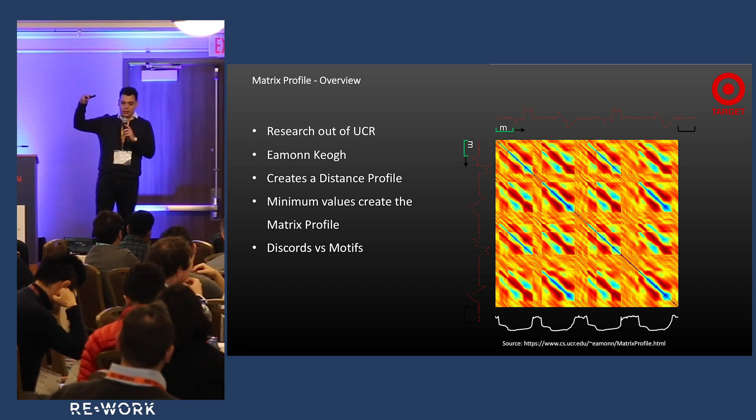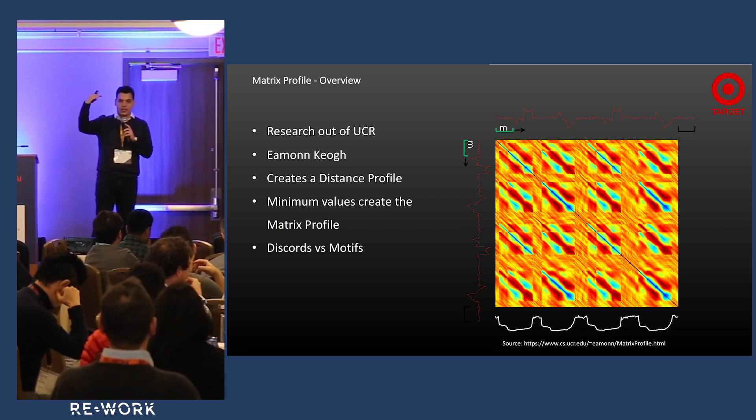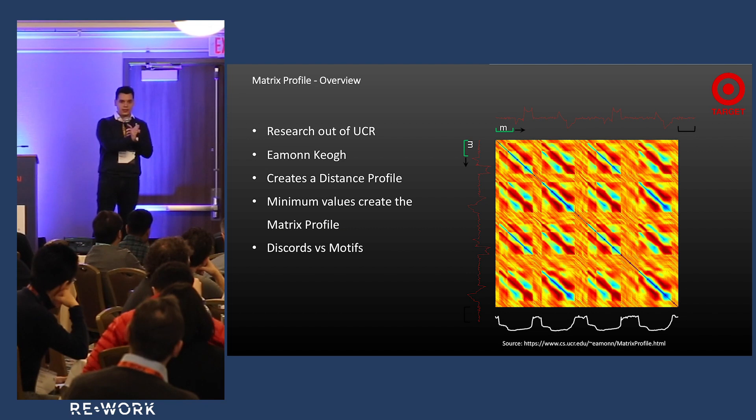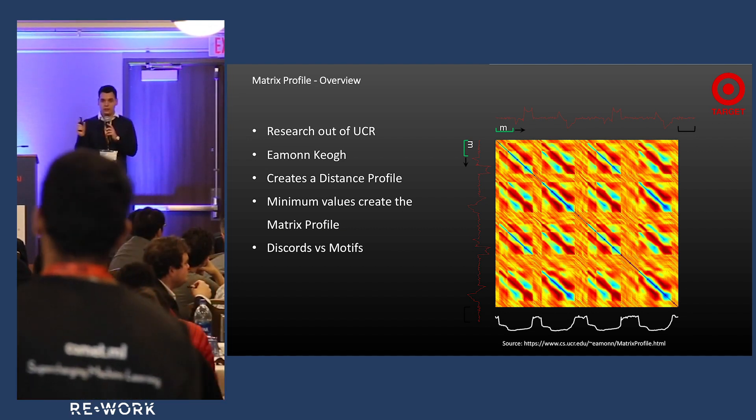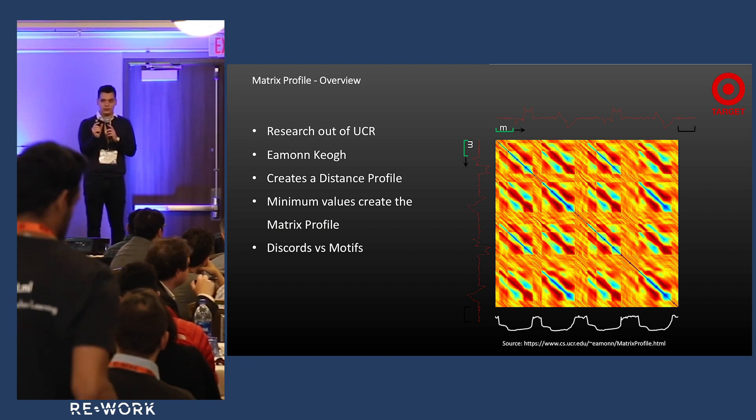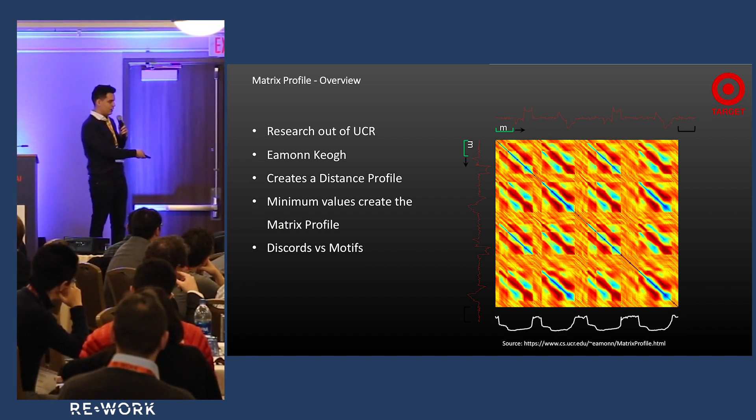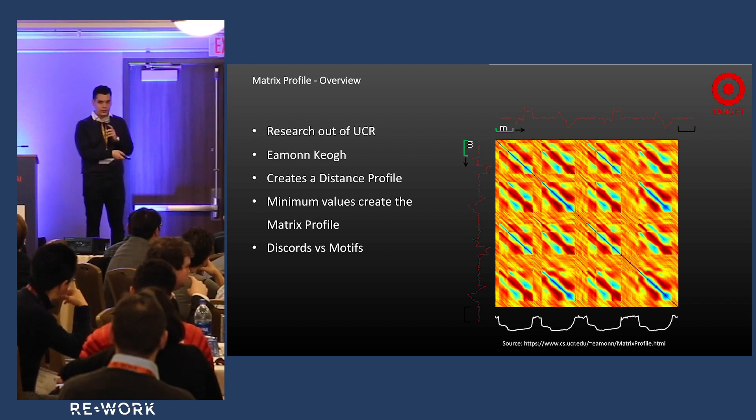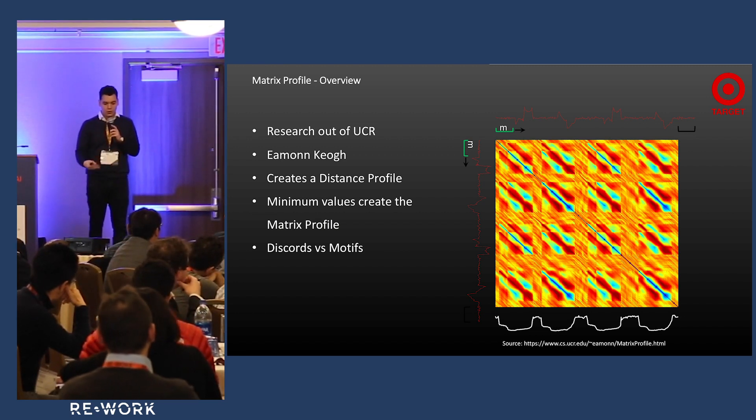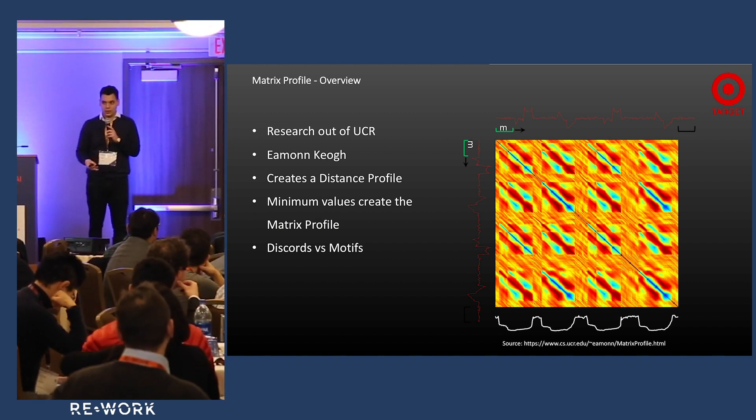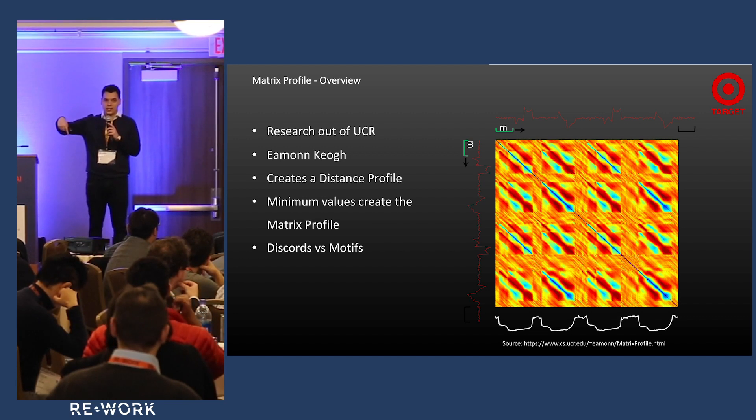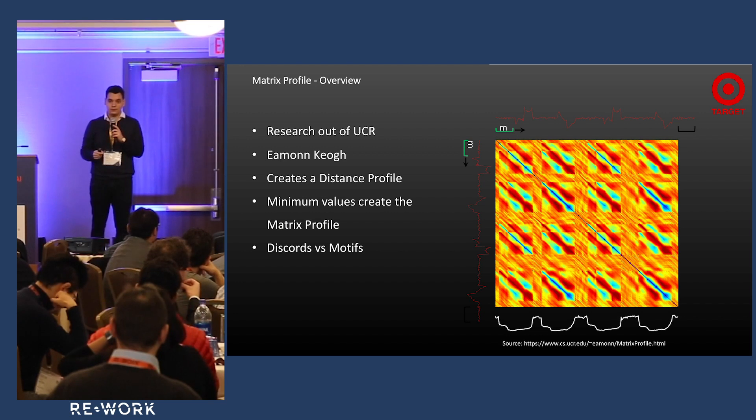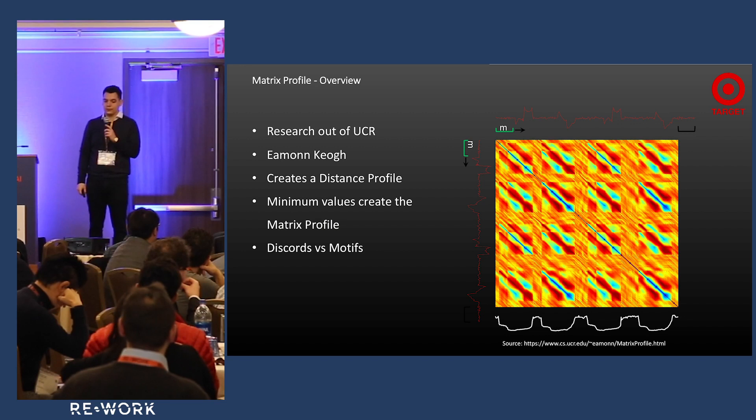It took that data stream, put it on the other axis, you take a subset and comb over and say how similar is this subset to the rest of the data stream. At the bottom you have this white line, that's the matrix profile showing discords and motifs. The discords are the peaks, motifs are the low values. Discords tell you where your data does not look like the rest of it. The motifs, the bottom part, look pretty similar to the rest of the data stream.